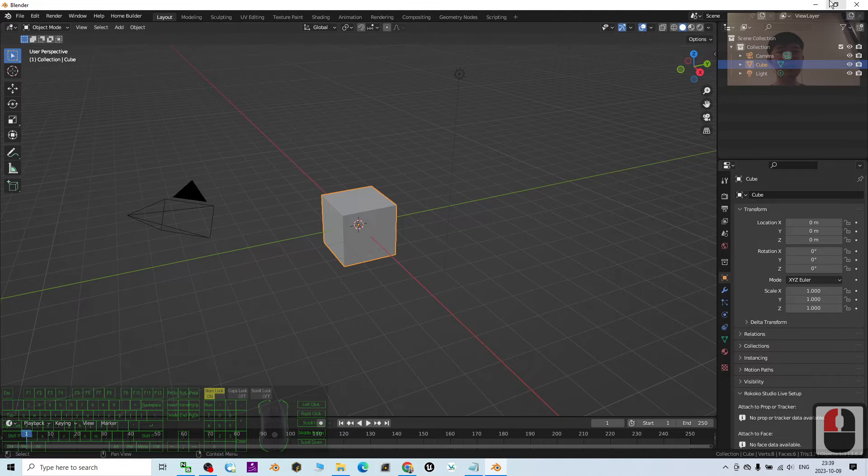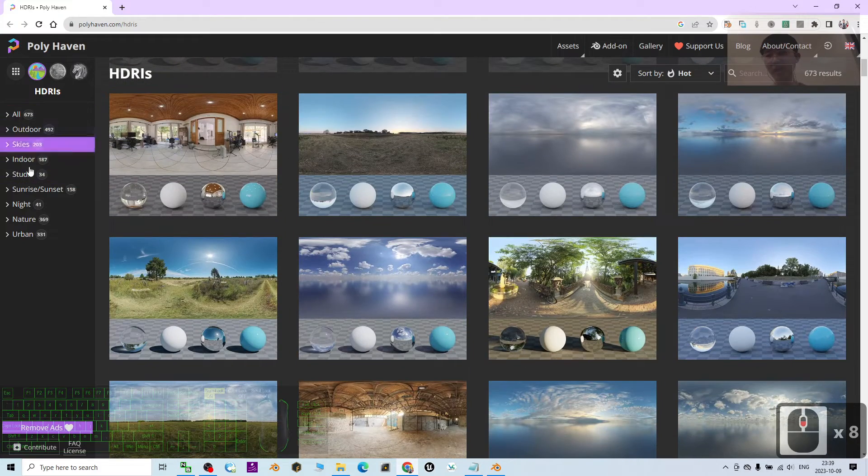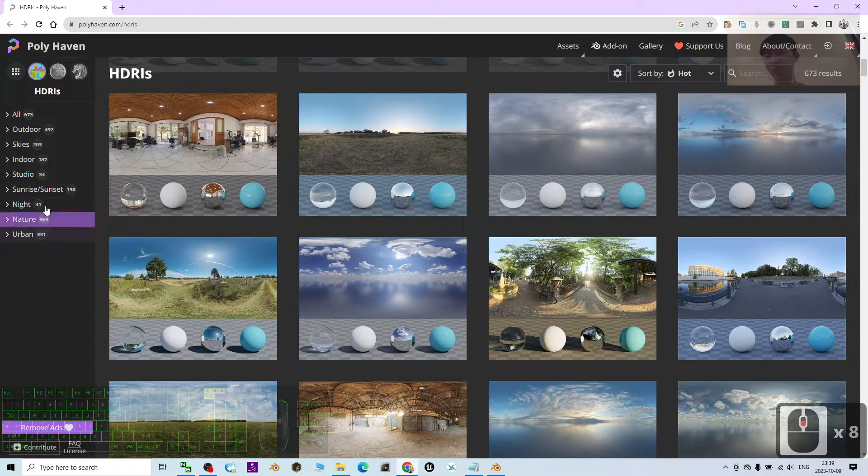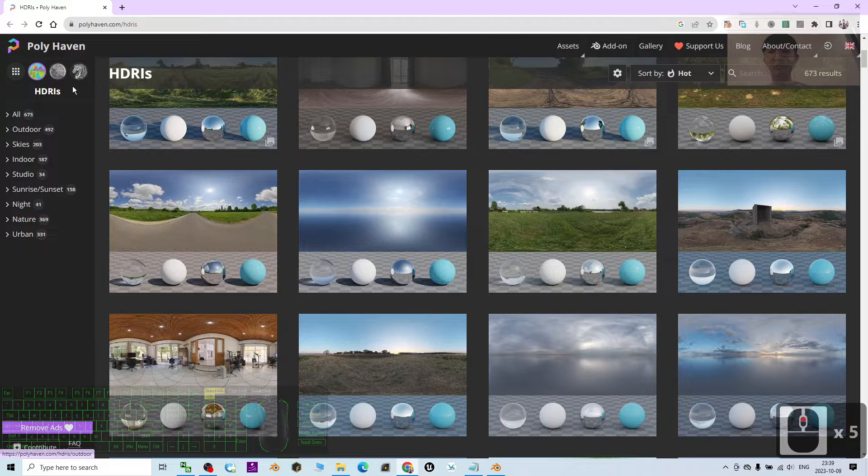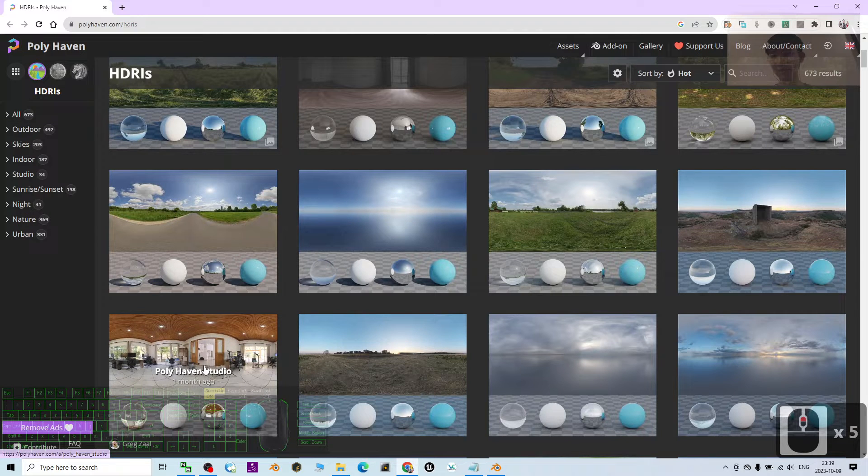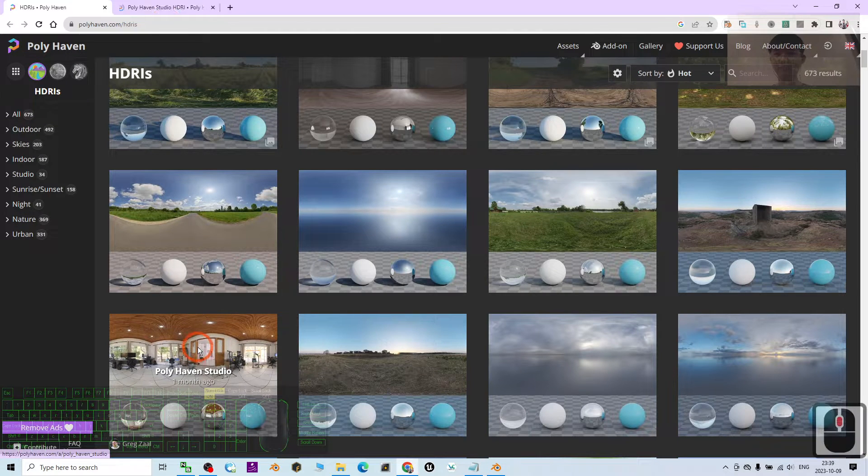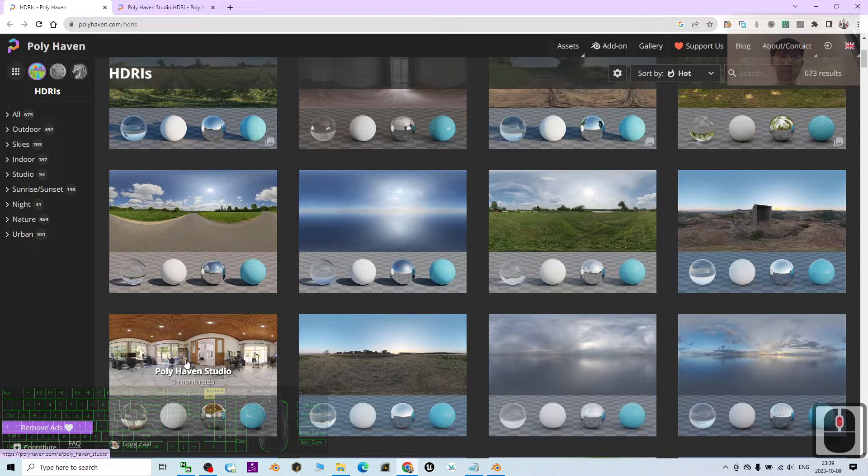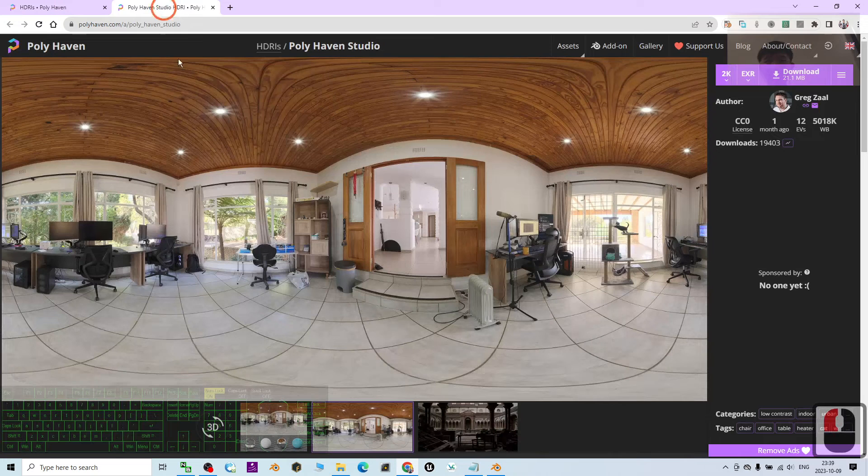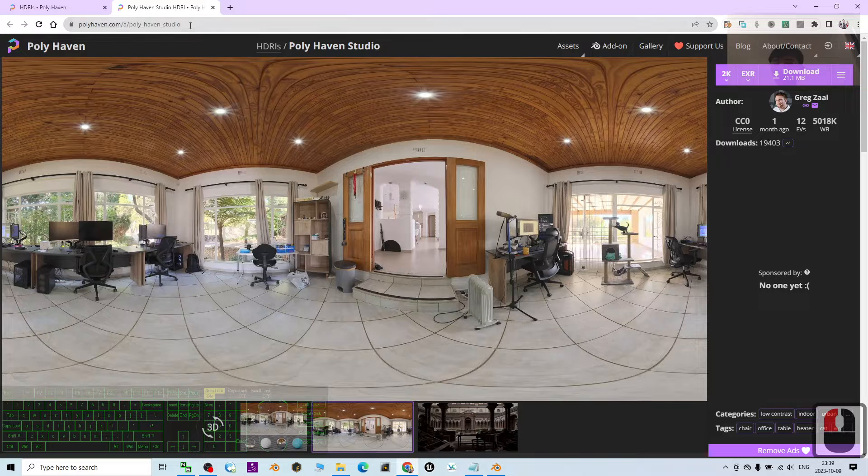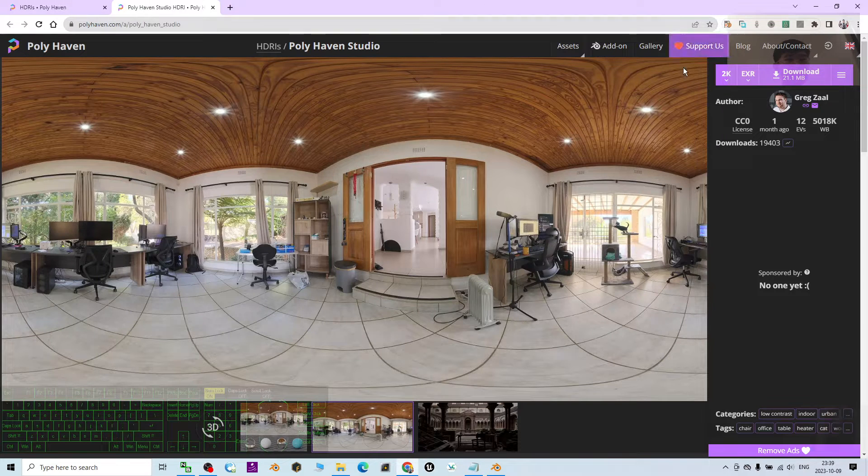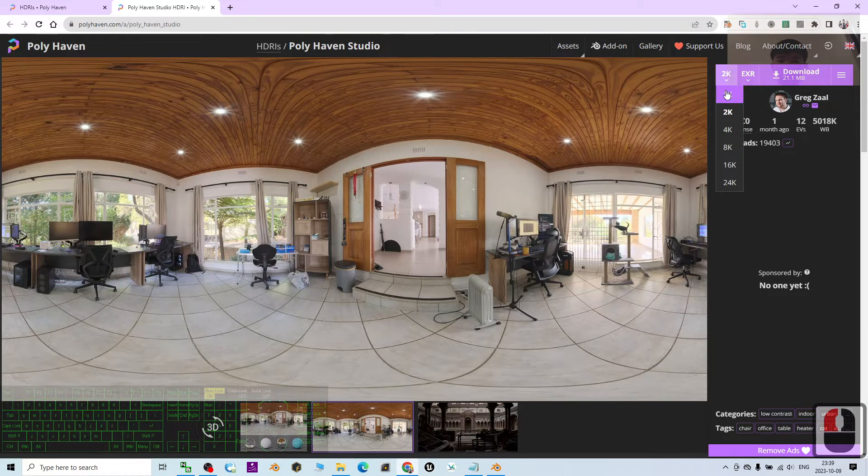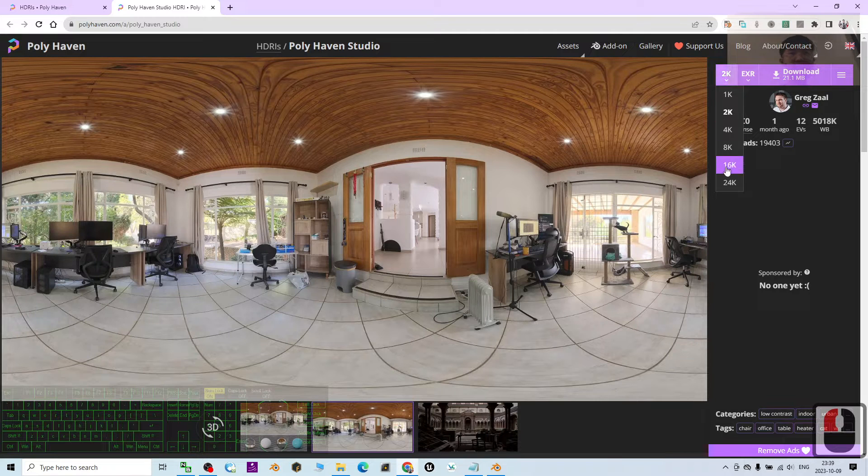Alright, the first step is Polyhaven. You can just search and choose any of the HDRI that you want. For example, the Polyhaven Studio. So I use the mouse middle button to click it. It already opens in a new tab. Then here, I may choose 1K or 2K. This is the resolution.